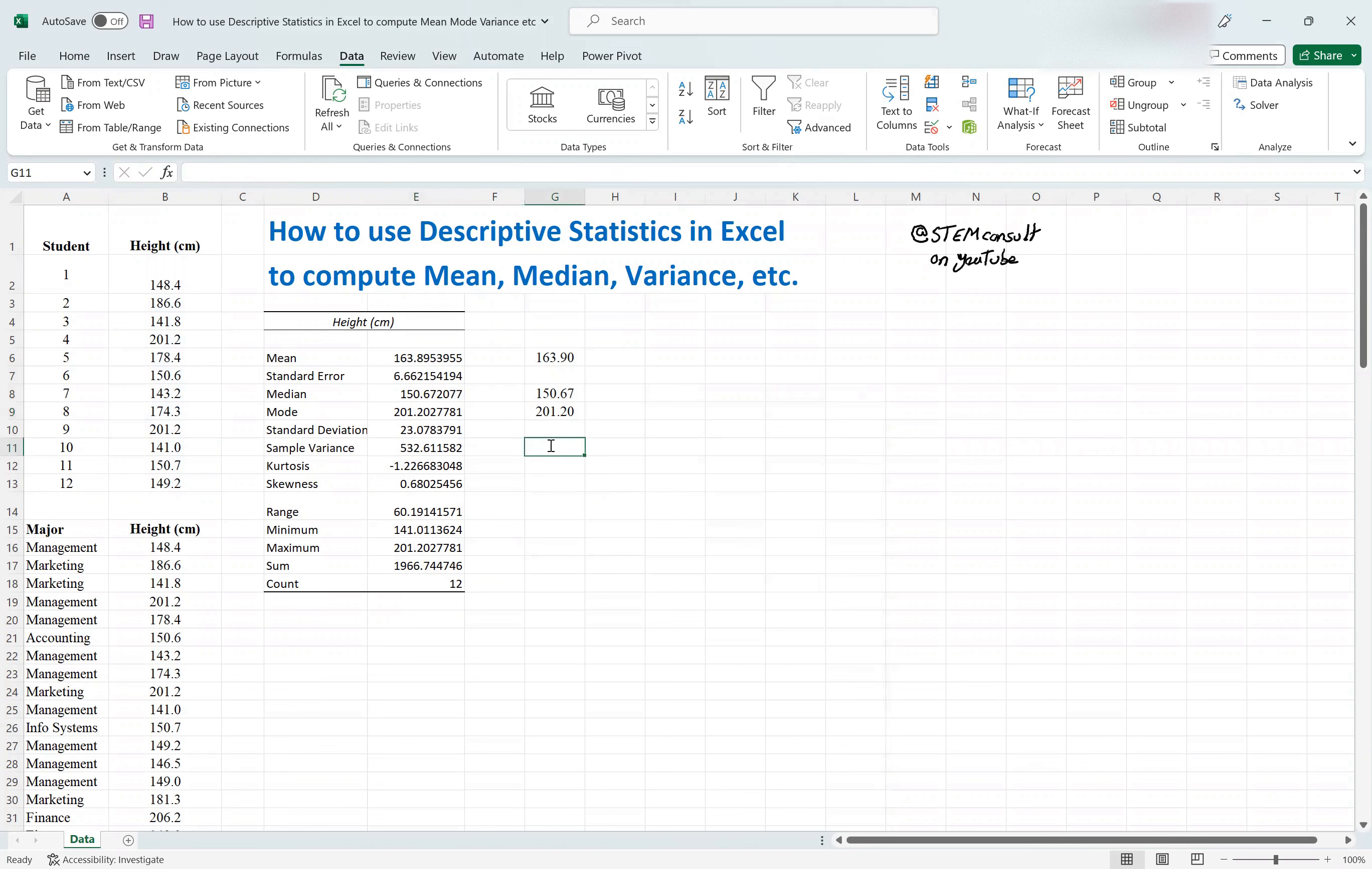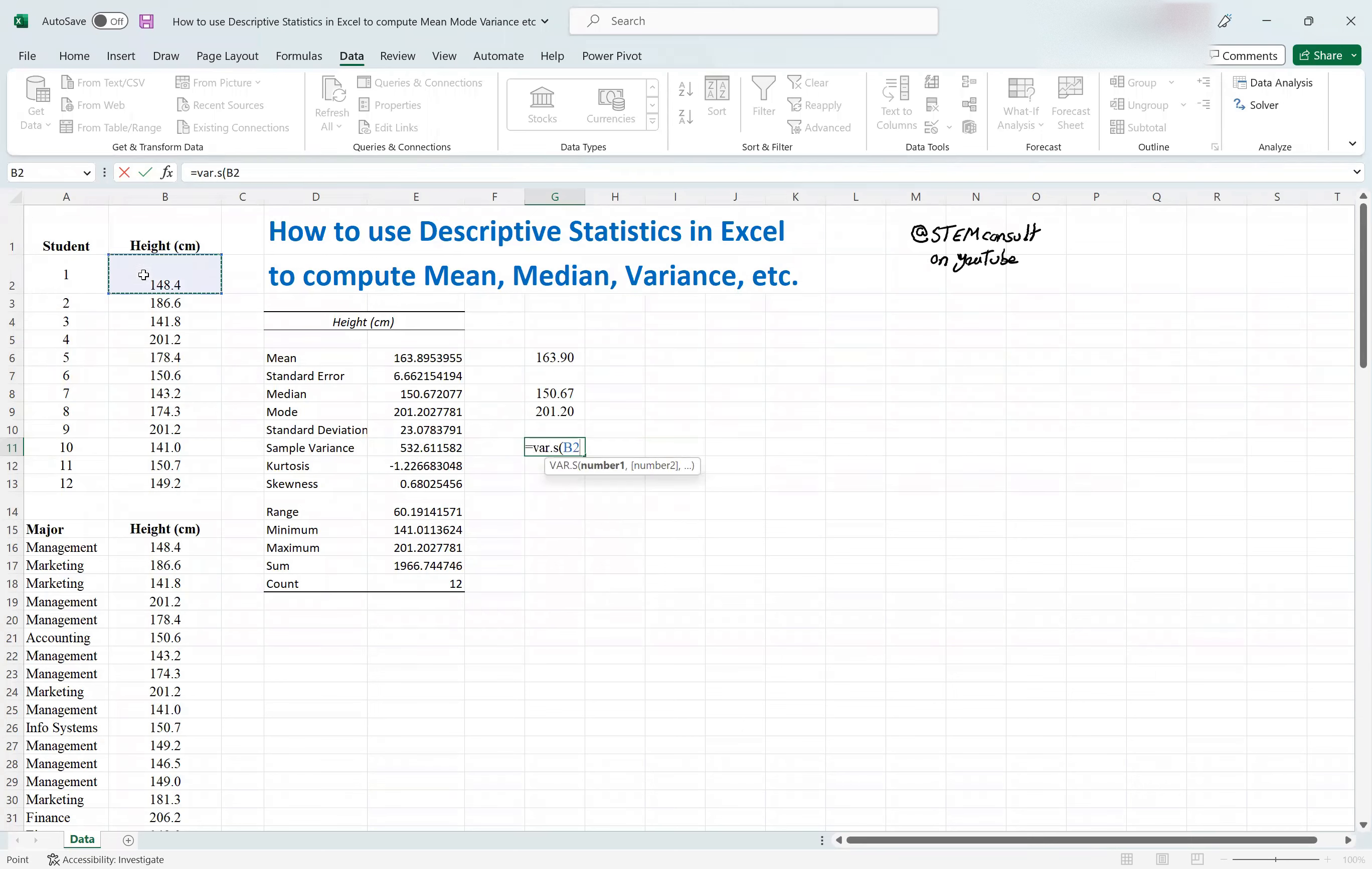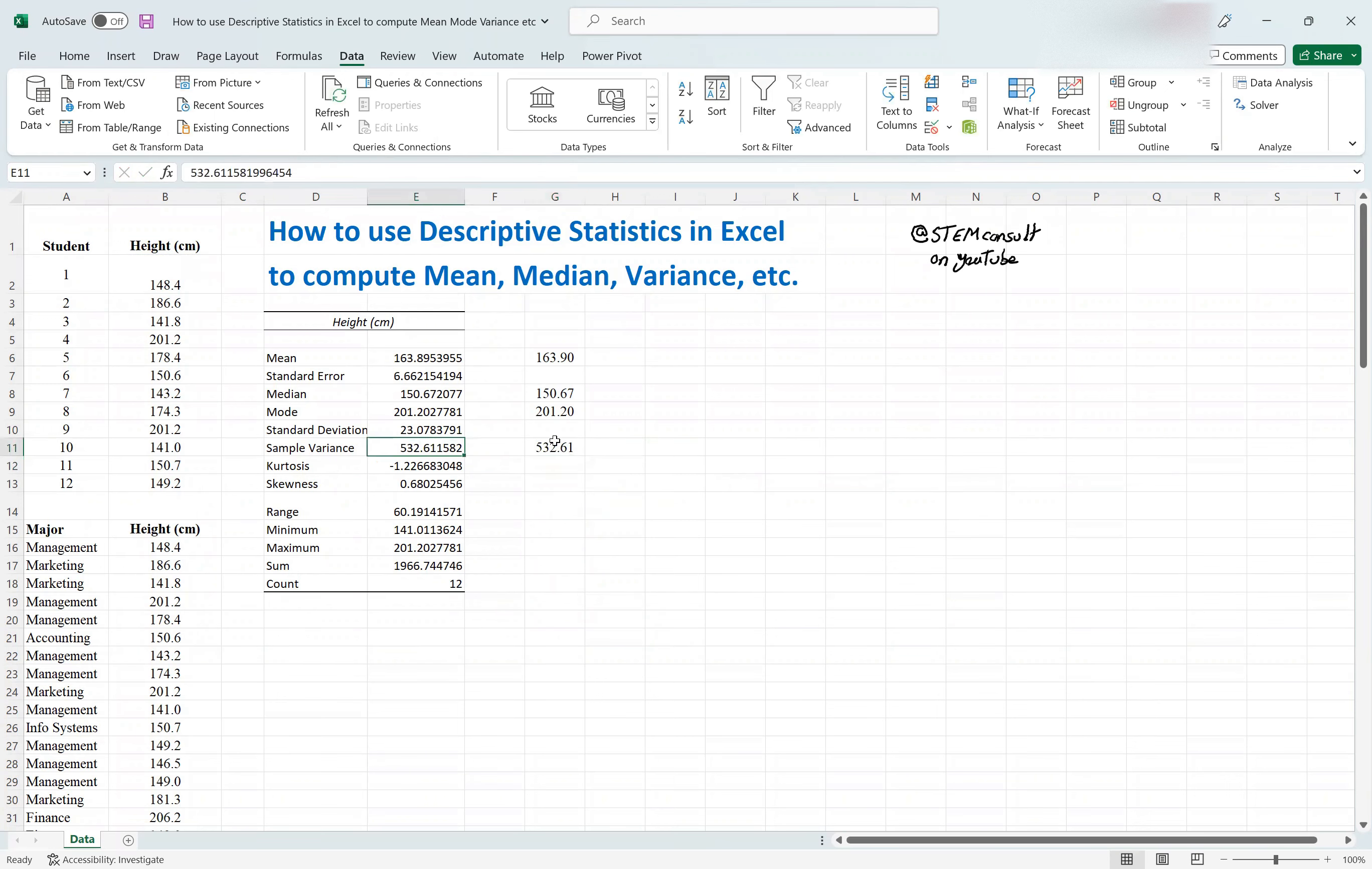Variance, same as before, you would say equal to var.s. It's the sample variance. And then you would select the data range, and you would close the parentheses, and then that's the number matching this number, as you see.